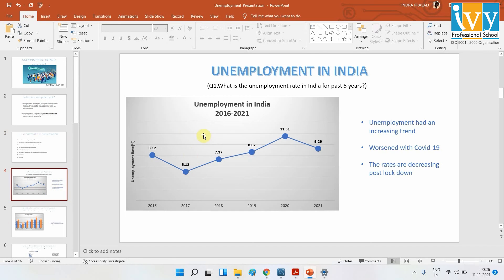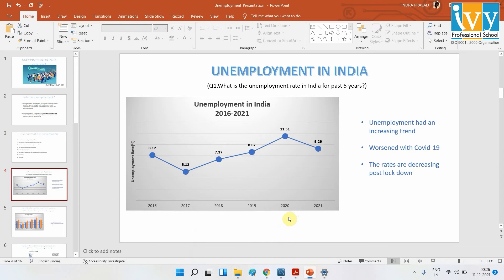Let's see about unemployment in India over the past five years. Here we can see the unemployment trend. From 2016 it decreased slightly, then unemployment was increasing. And you can see in 2020, where we had COVID and the lockdown scenarios, unemployment is at the maximum.